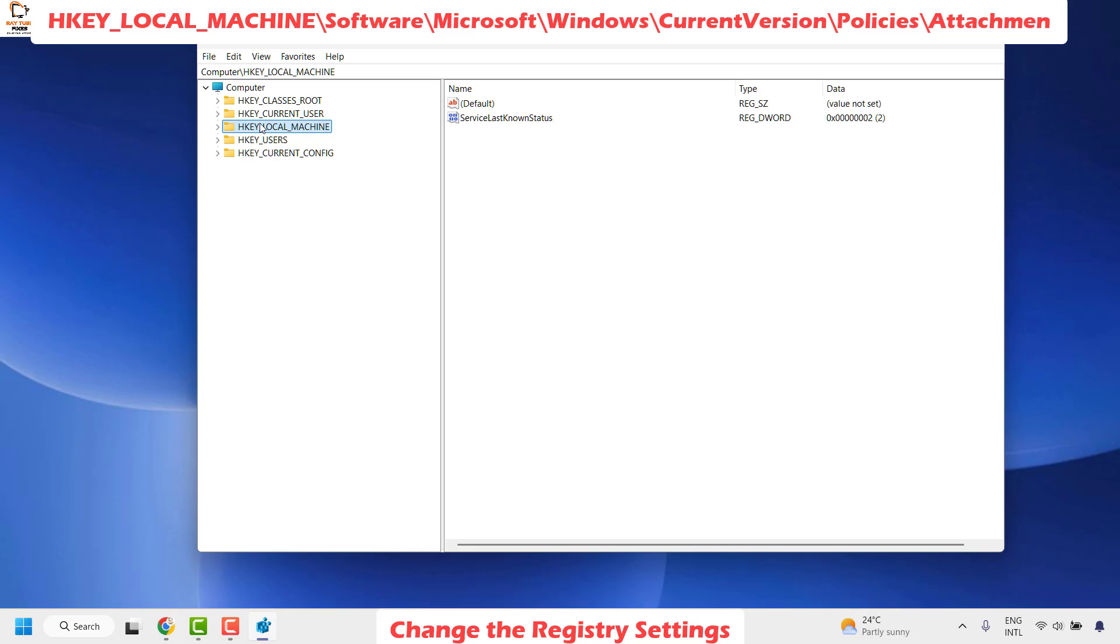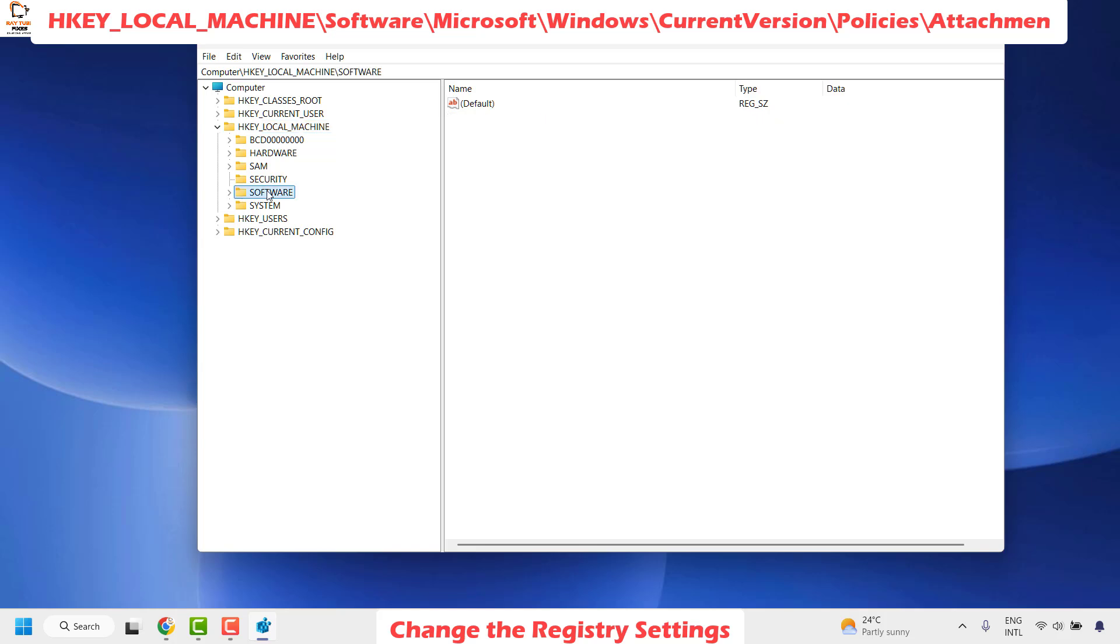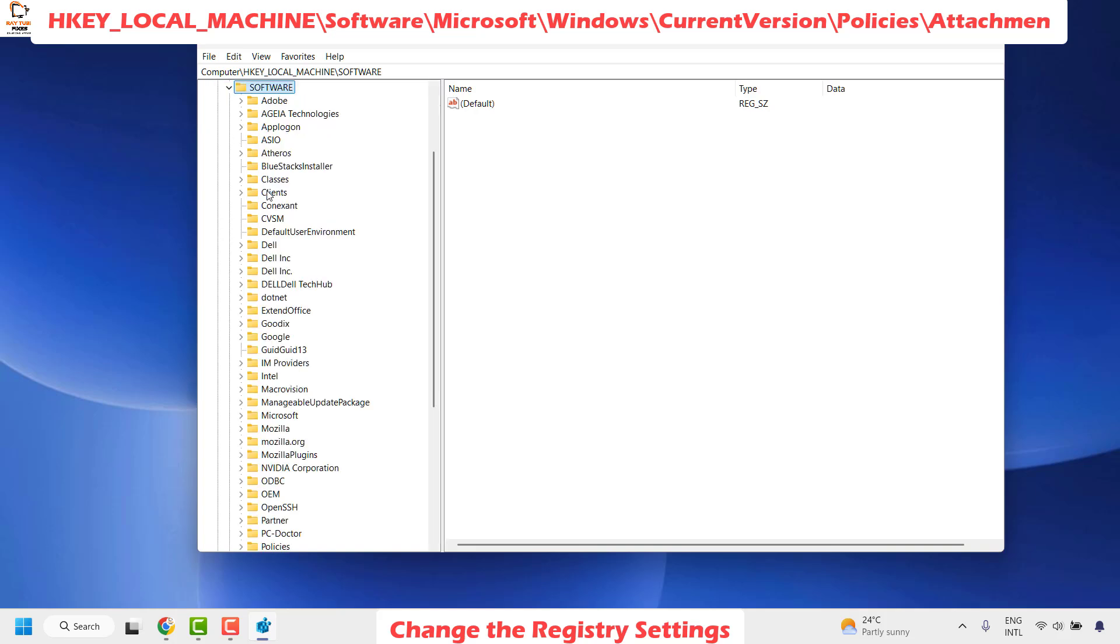Once you're on the registry key, expand HKEY_LOCAL_MACHINE by clicking on this arrow. Once you have expanded HKEY_LOCAL_MACHINE, locate Software which will be in alphabetical order. Expand Software and then locate Microsoft.